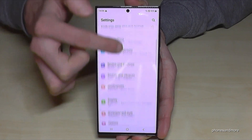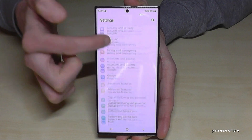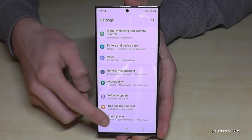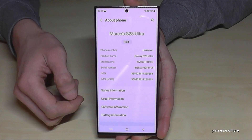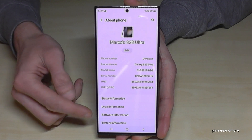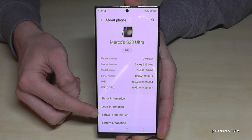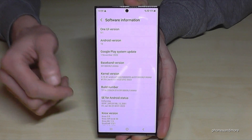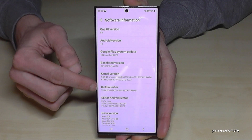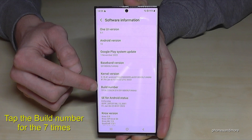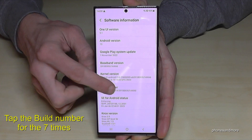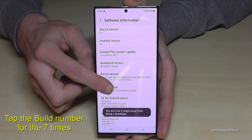Then you need to scroll down to the very last point, About Phone. Here you will find the Software Information, and here you will need the Build Number. You have to tap that Build Number now for seven times.